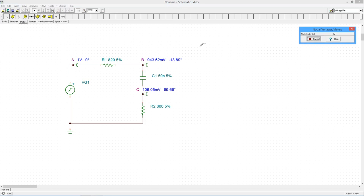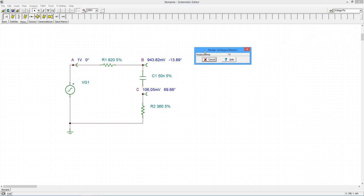Note that the peak voltage and phase angle for each of the three defined nodes are displayed on the schematic.